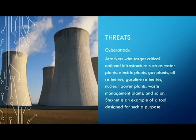Cyber attack: attackers who target critical national infrastructure such as water plants, electric plants, gas plants, oil refineries, gasoline refineries, nuclear power plants, and waste management plants, and so on. Stuxnet is an example of a tool designed for such a purpose.